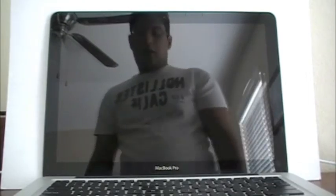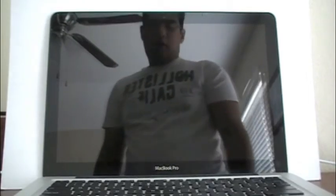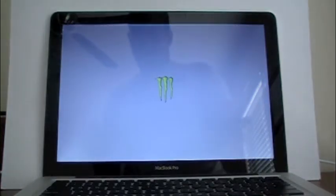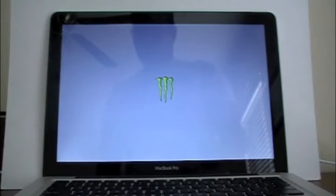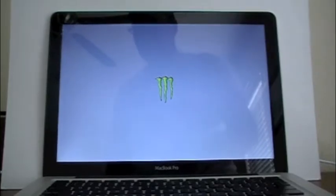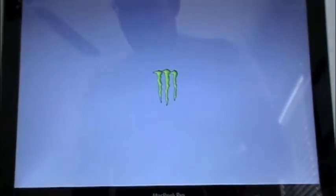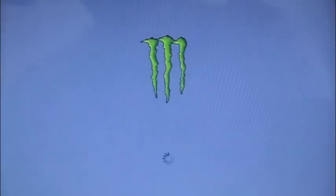Alright, so it turns on. We have the old background, and now here we go, we have our Monster logo. You guys can check it out there. It changed the Apple, which is actually pretty neat. I like the logo.